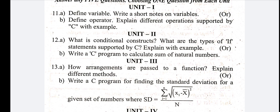Next question: different types of if statements — simple if, if-else, if-else ladder, and if-else. There are four different types of if statements. Explain with example programs for 10 marks.